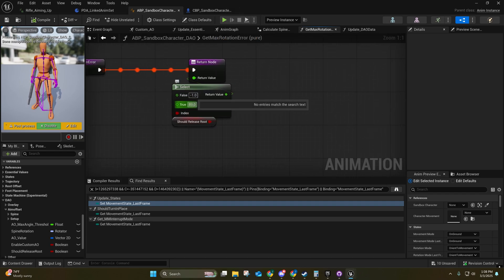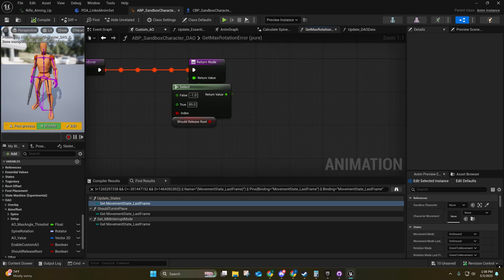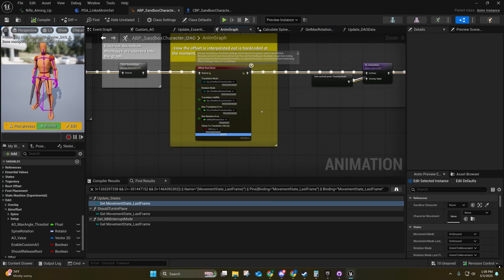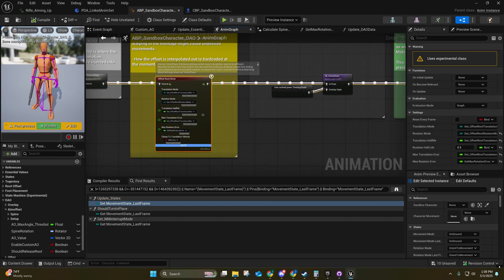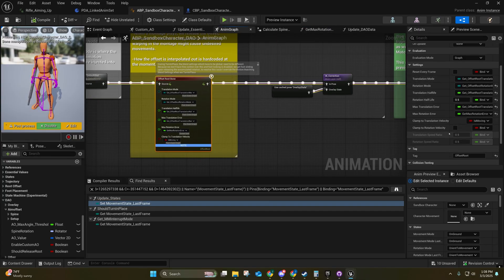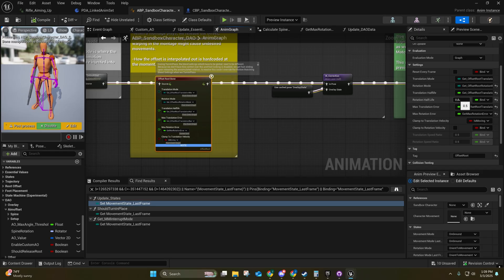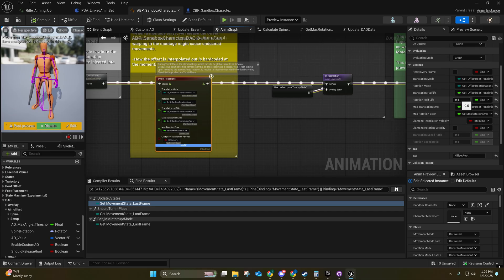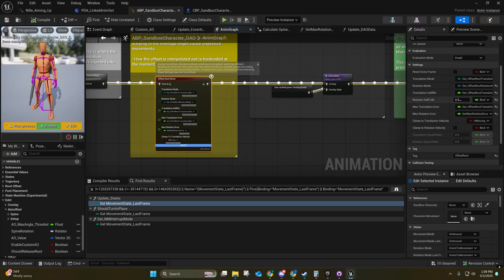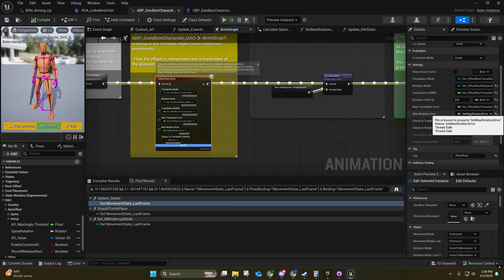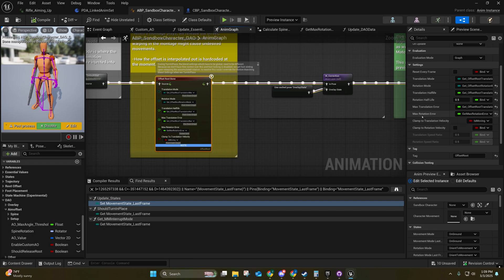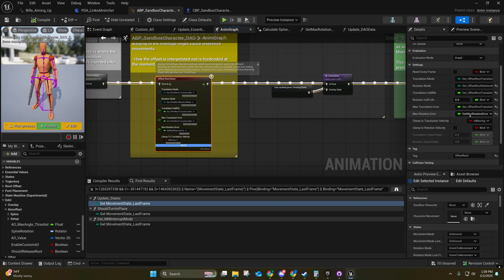And that is bound over here to this function. Now I did increase the rotation half-lap to 0.5 because I thought it would fix the problem, but it doesn't really seem to help - actually I think it does a little bit, so I left it like that at 0.5. But the original value is 0.1. And I just have this max rotation error bound to that pure thread-safe function.